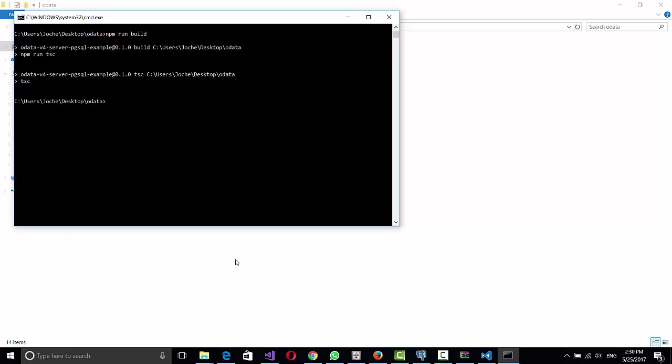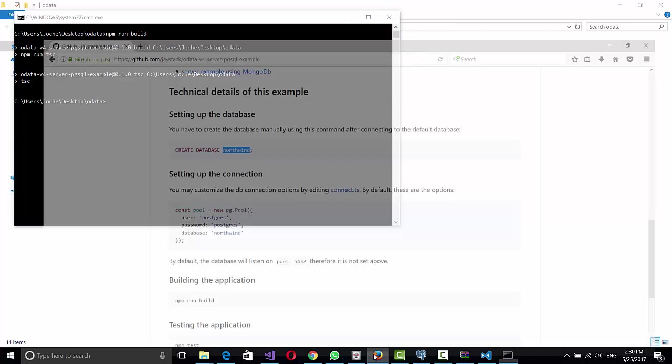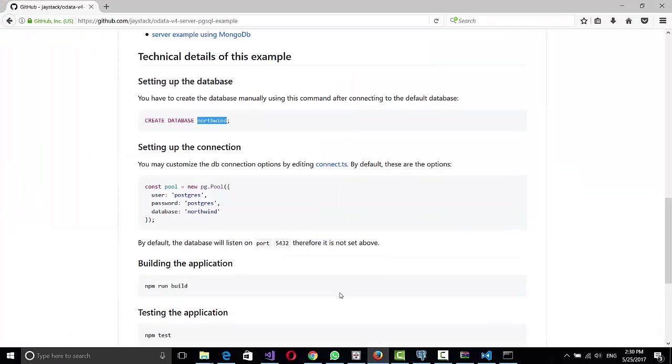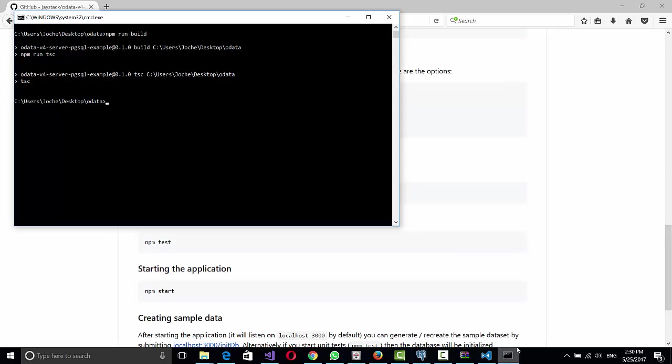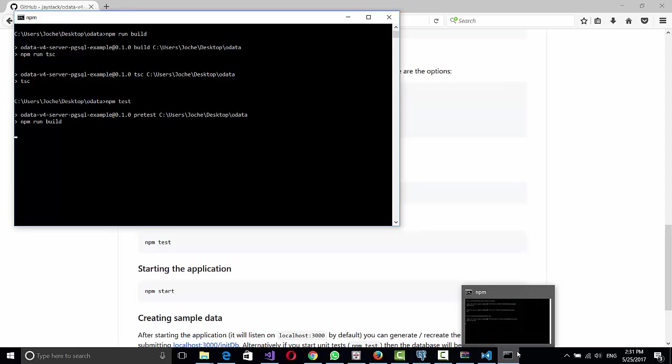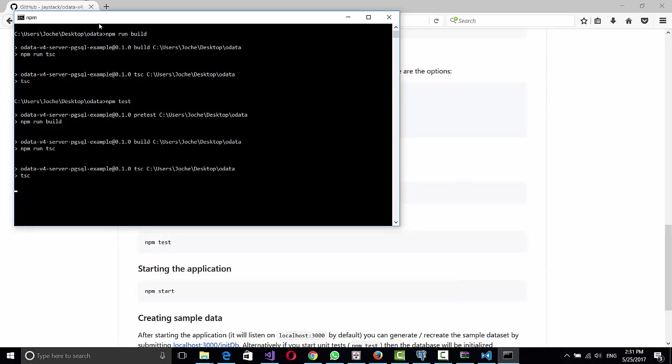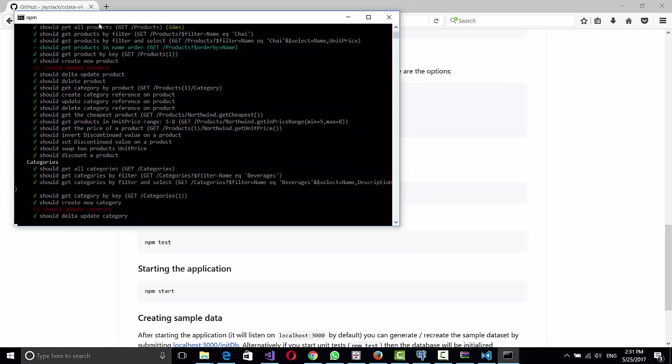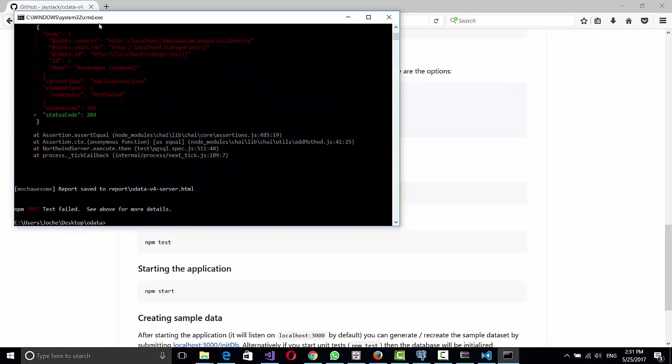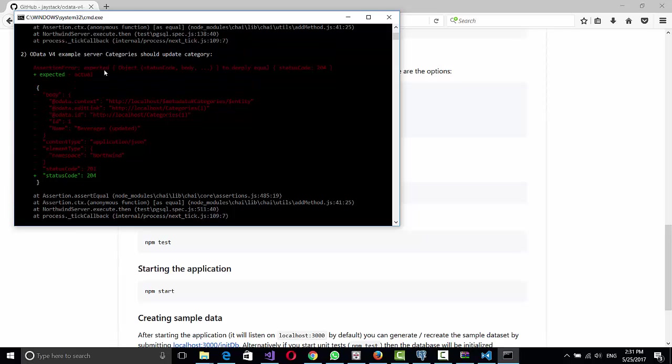So now we should do a test. It's not necessary, but it's good to do it. Npm test. So it's running all the tests and it's going to skip one and fail in one. I don't know what's the reason.